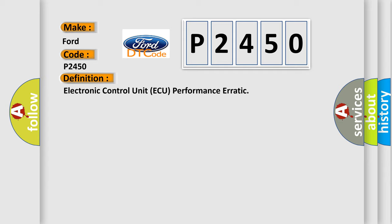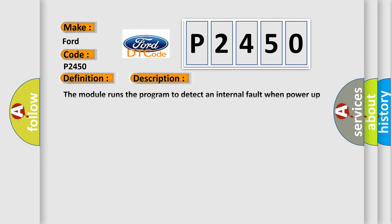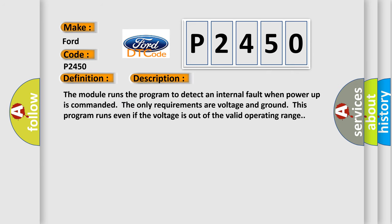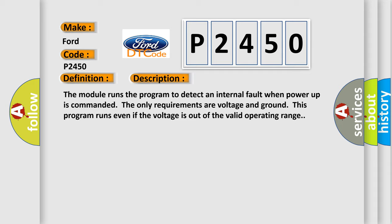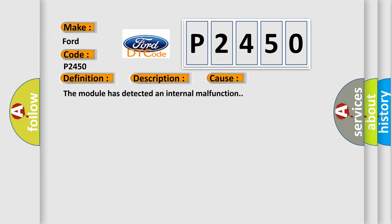And now this is a short description of this DTC code. The module runs the program to detect an internal fault when power-up is commanded. The only requirements are voltage and ground; this program runs even if the voltage is out of the valid operating range. This diagnostic error occurs most often in these cases: The module has detected an internal malfunction.